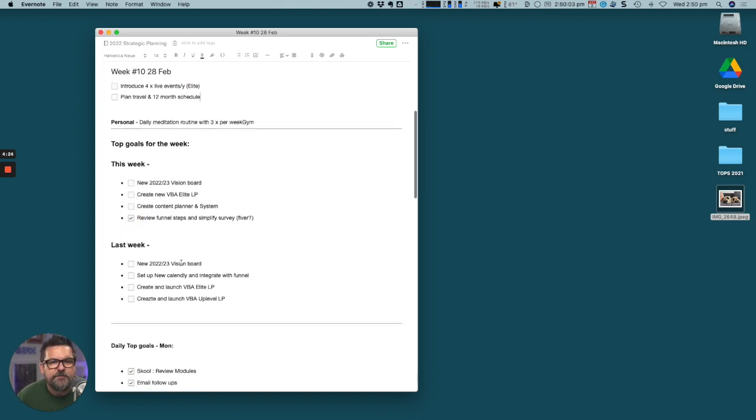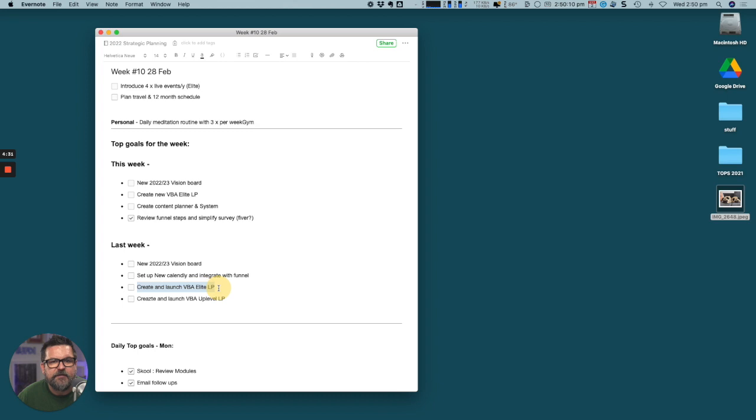Last week we ticked off a few different things. We didn't get that launched. What happens, anything that doesn't happen last week, we just push into this week.